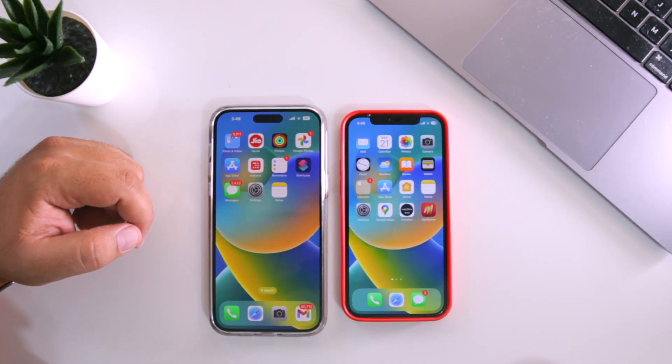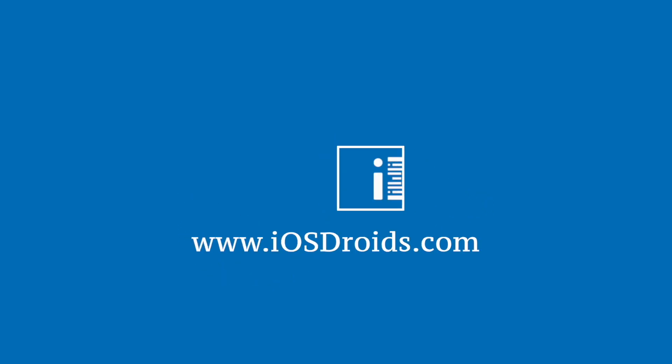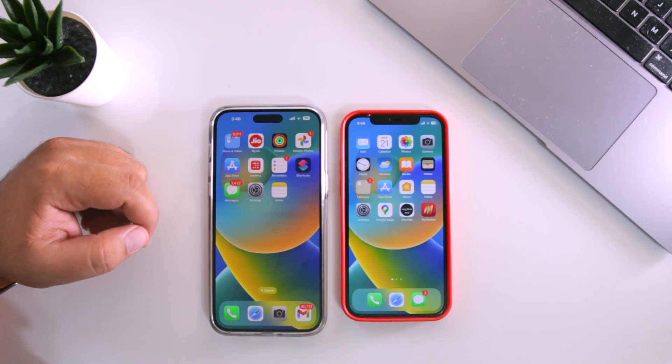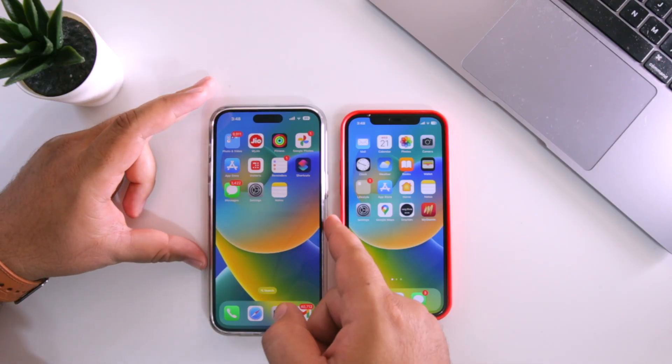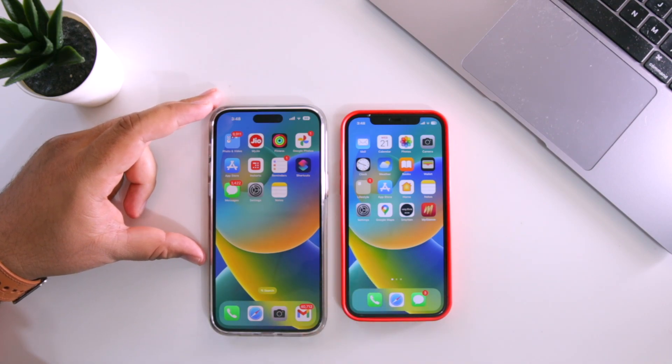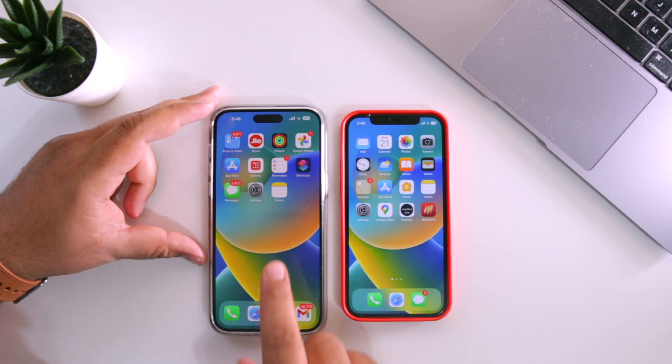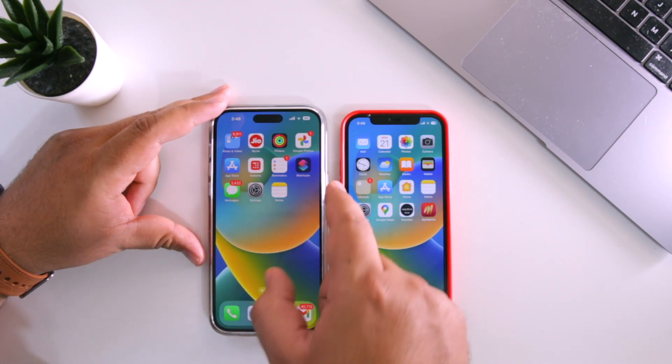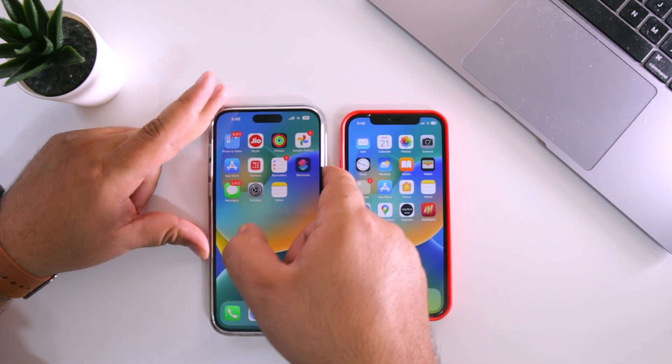Make sure to follow and subscribe to iOS Droids. With that being said, let's begin. Let us consider that an iPhone 14 Pro Max is lost.